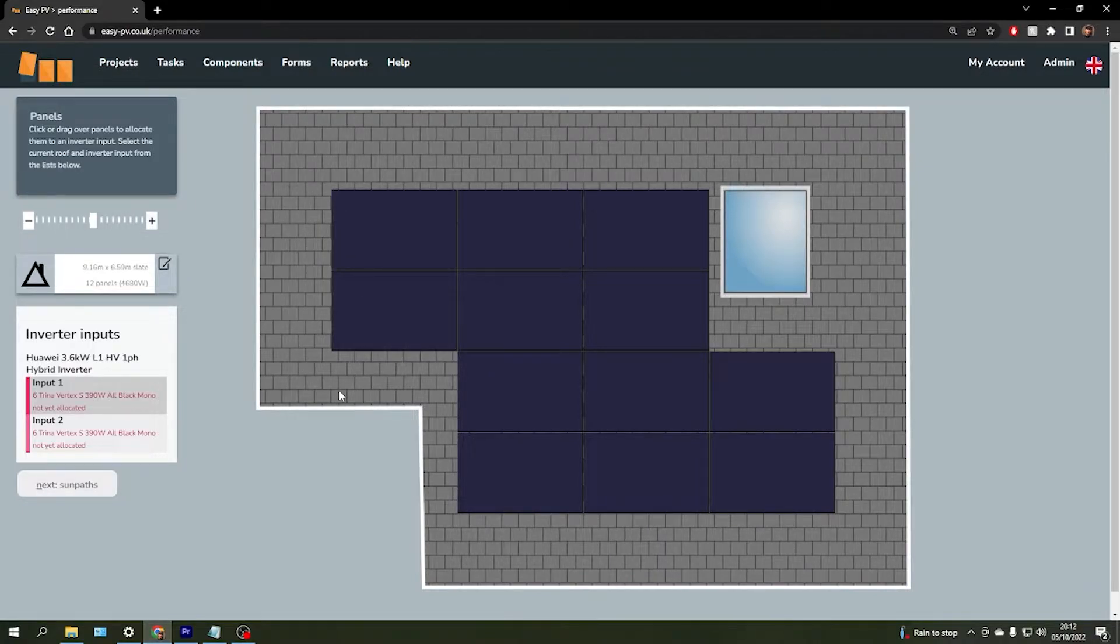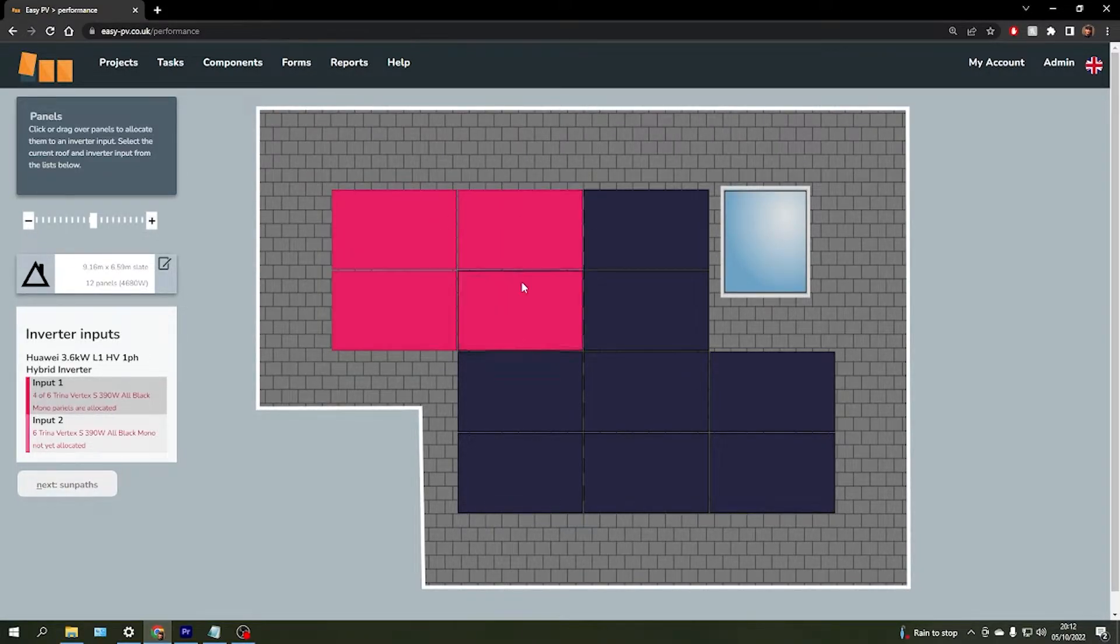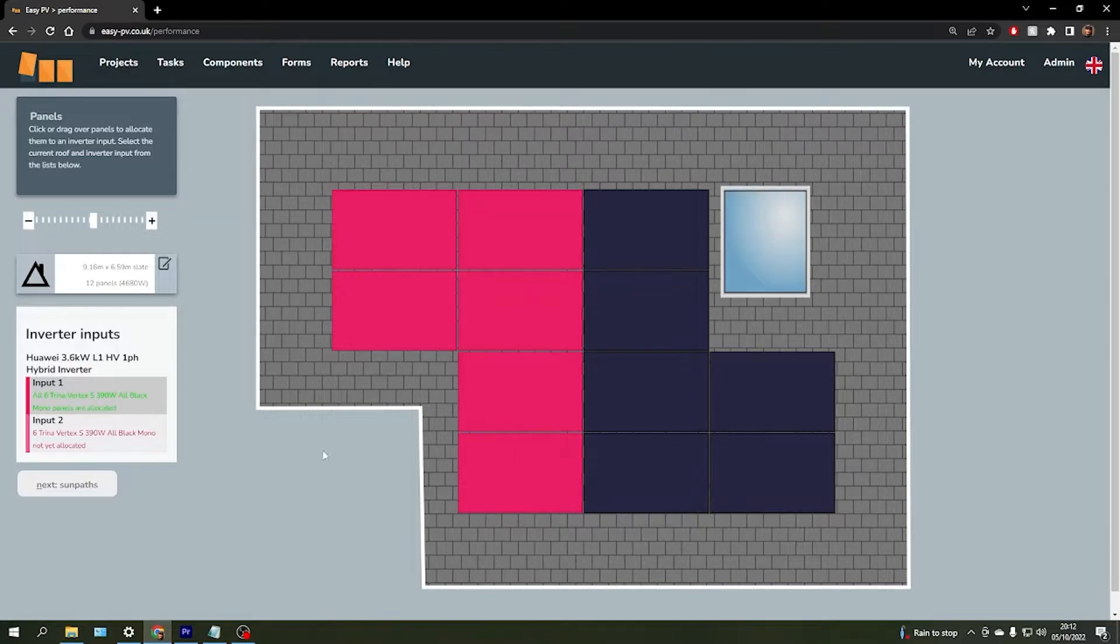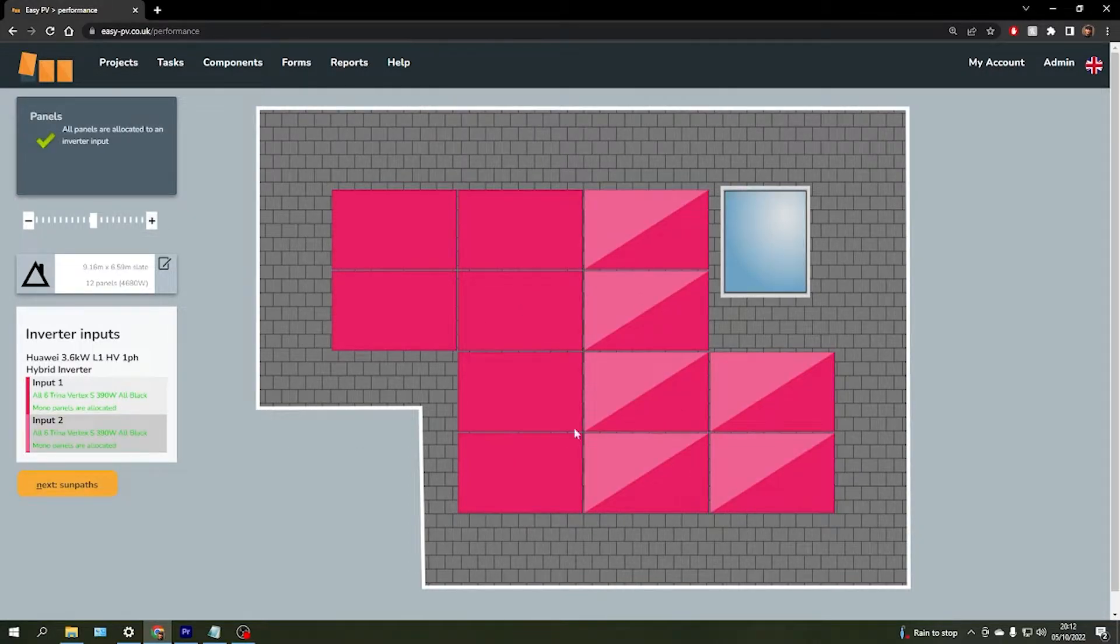EasyPV will let us add this shading in, but first we need to allocate our panels to their strings of which we have two strings of six. I'm going to put one string of six on the left hand side of this array and one string on the right.